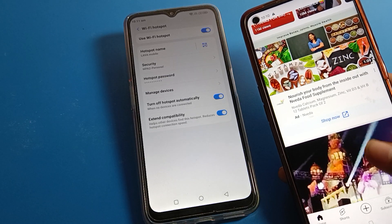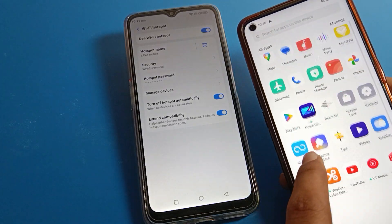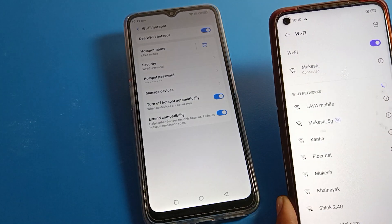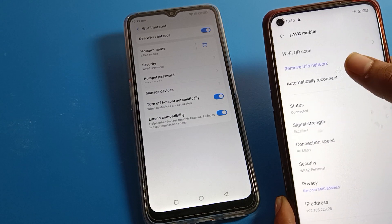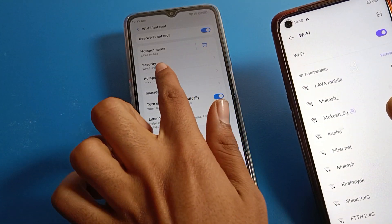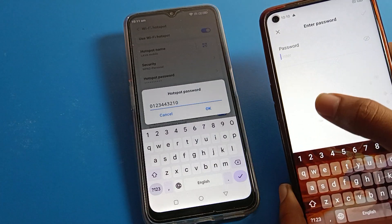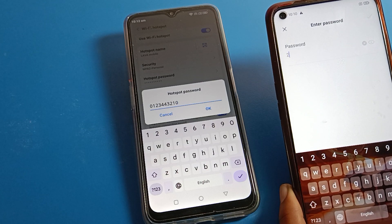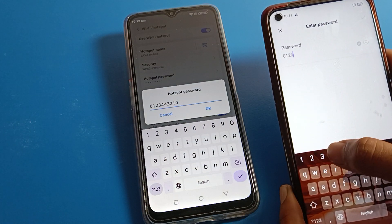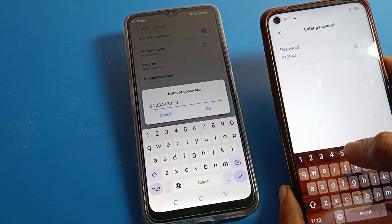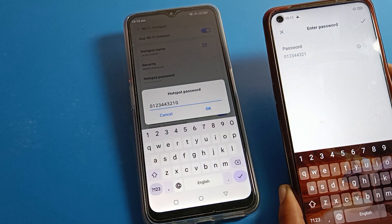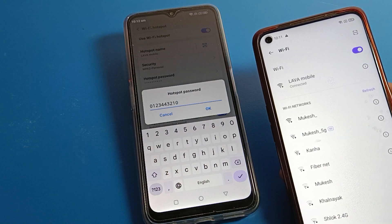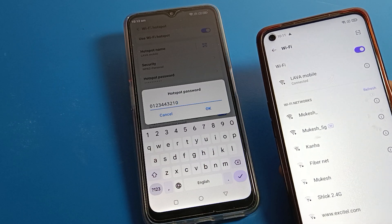We can also connect with a password. Go to phone settings again, forget the network, and then enter the password — for example, zero one two three, zero one two three four four three two one, three two one zero. You can see we can connect with a password, and we can also connect with the QR code.